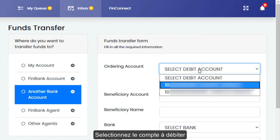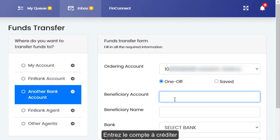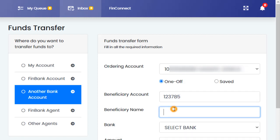Select the ordering account, which is the account holder's FinBank account. Input the beneficiary account and beneficiary name.